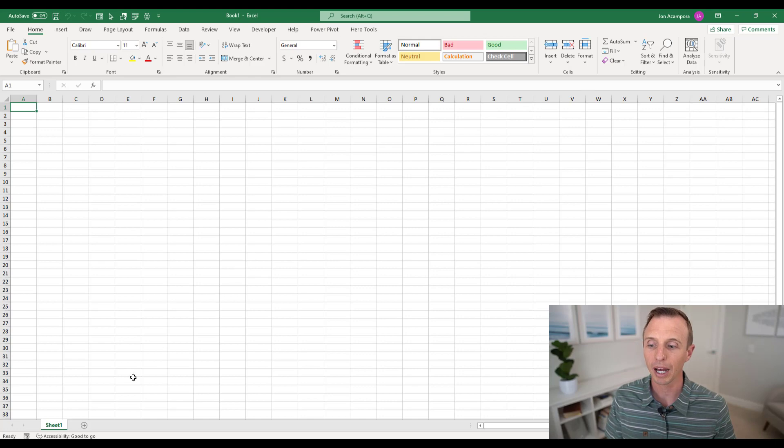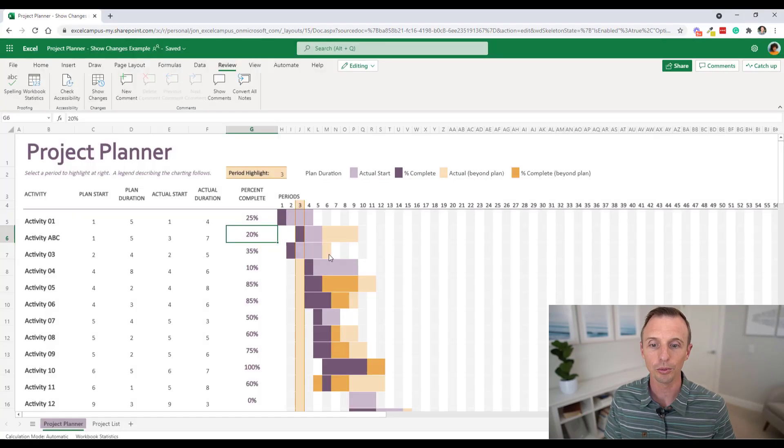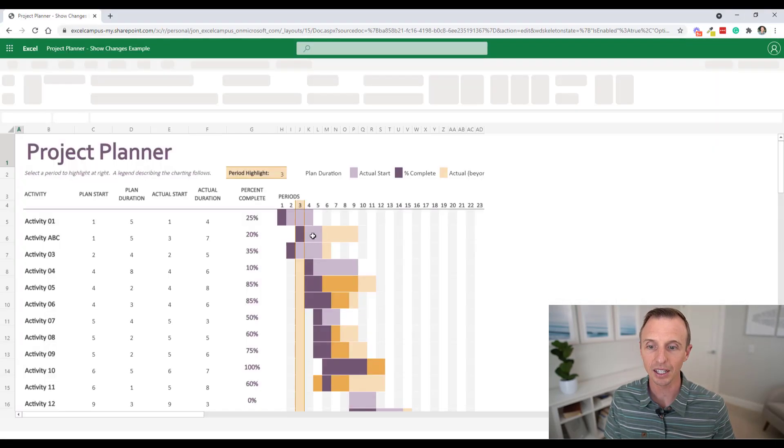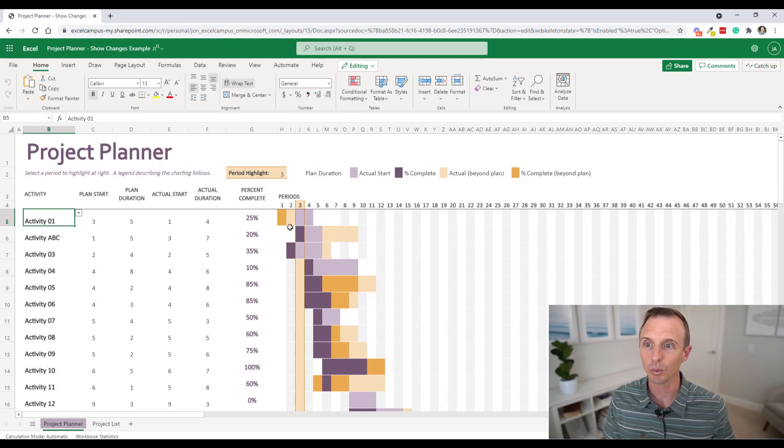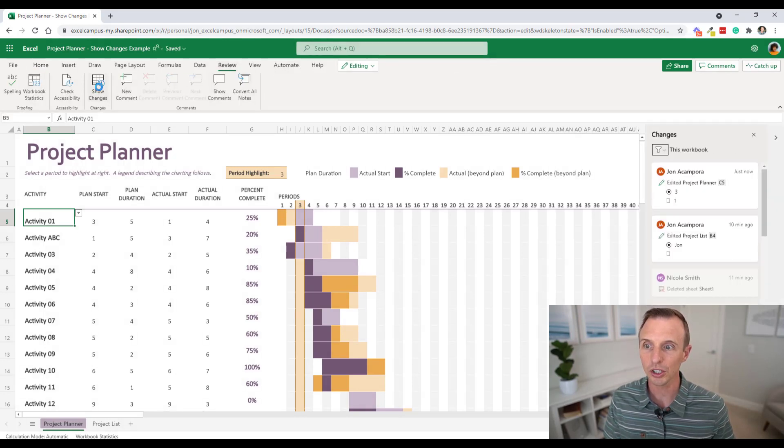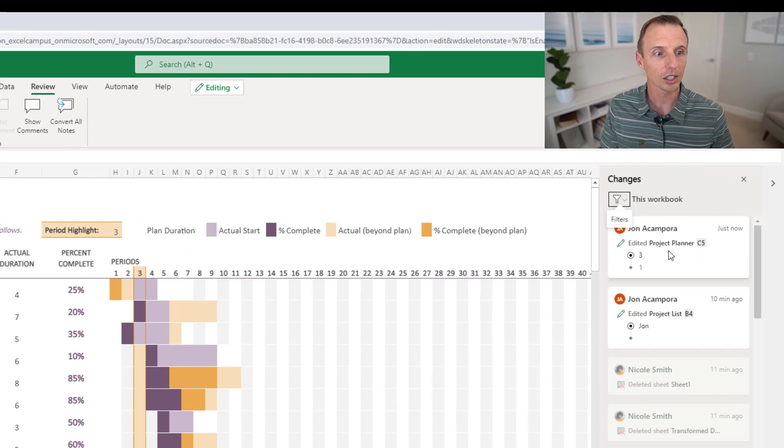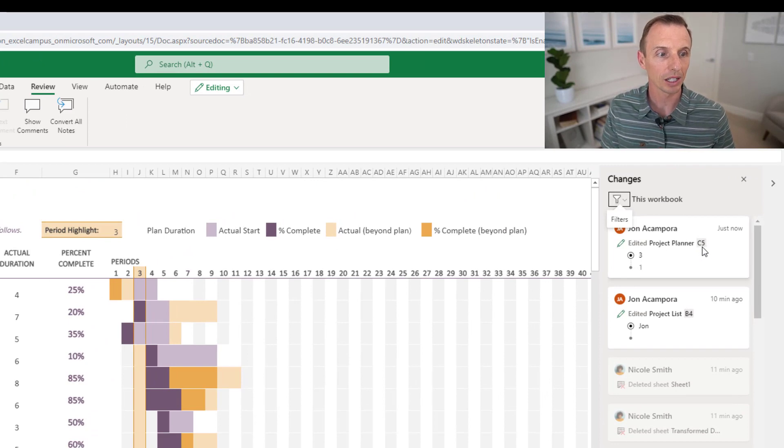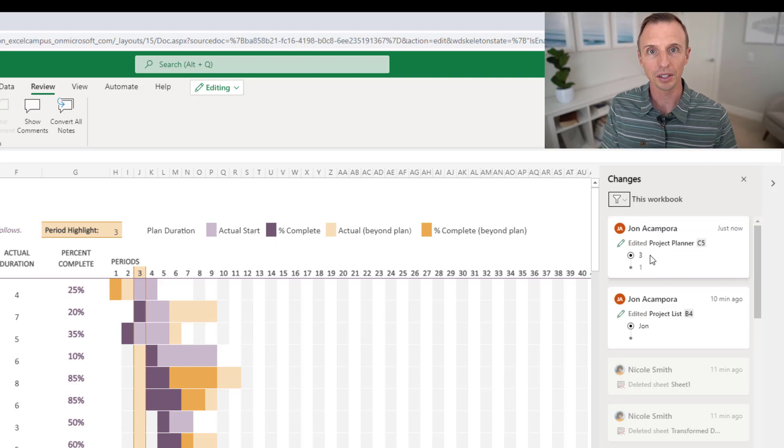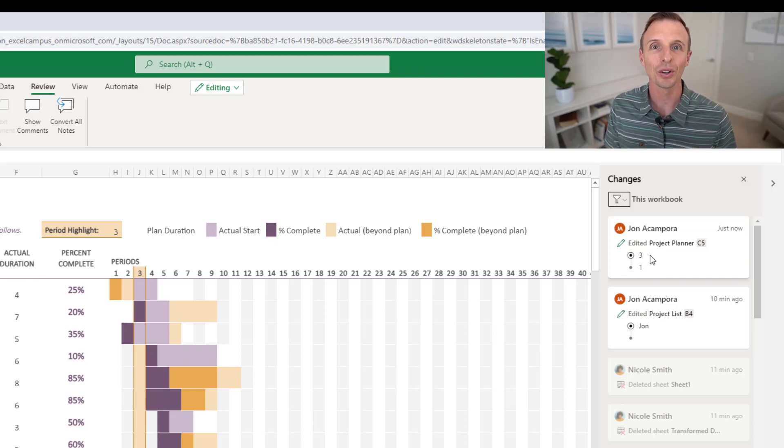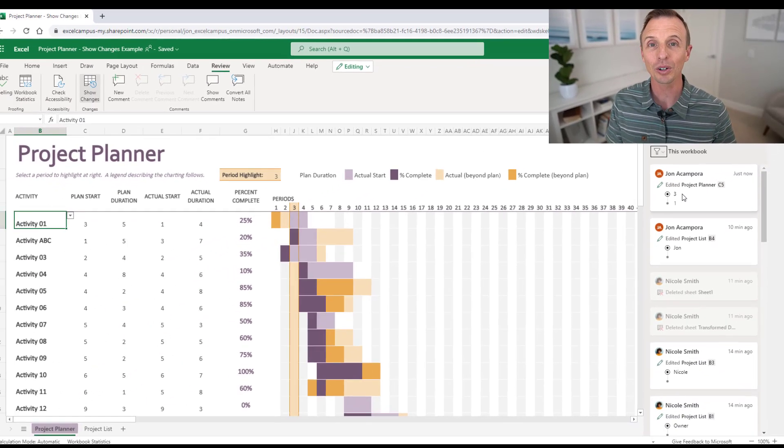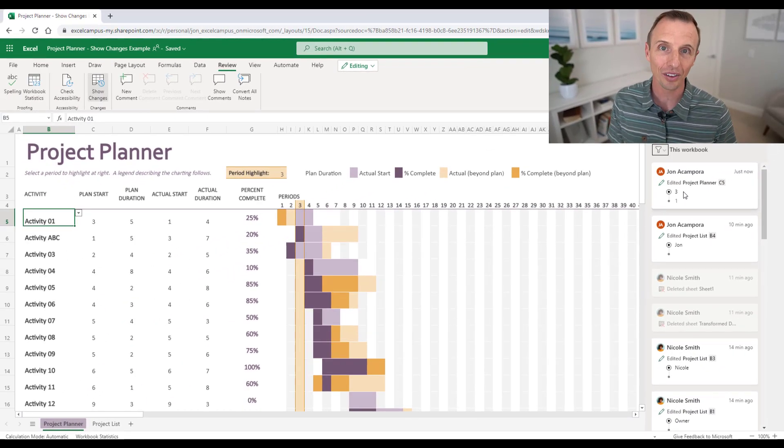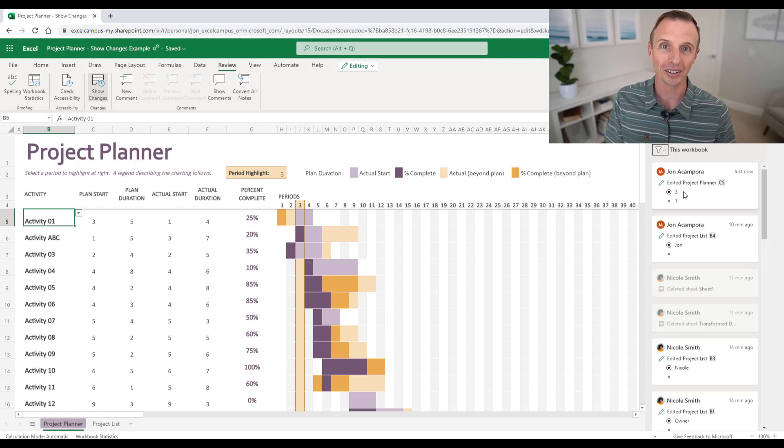Now we'll jump back over to the web version and resume editing here. And again, we'll go to the review tab, show changes. And here we can see that change I just made to cell C5 from a one to a three. So even though I made the change on the desktop version of Excel, you will still see those changes in the online version of Excel. So even if you're not using the online or the web version of Excel yet, you can go check it out here and open the file here to see the changes.